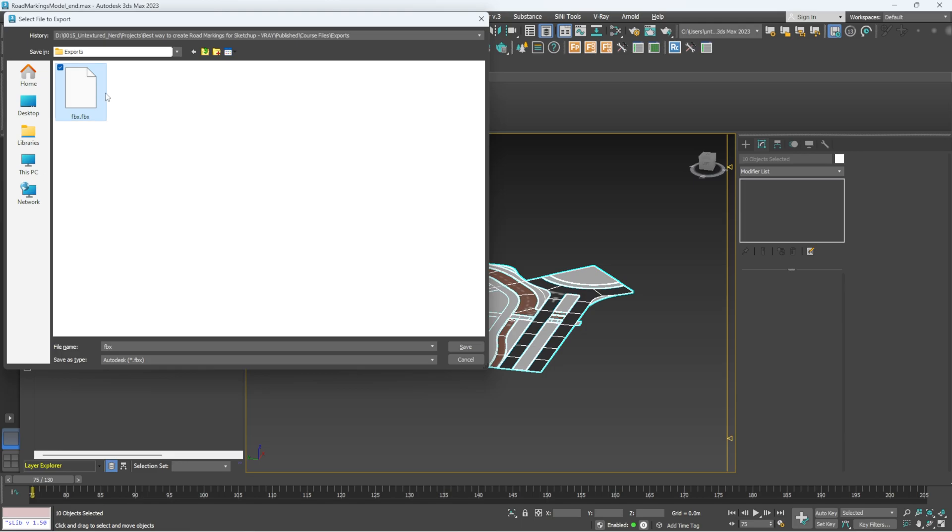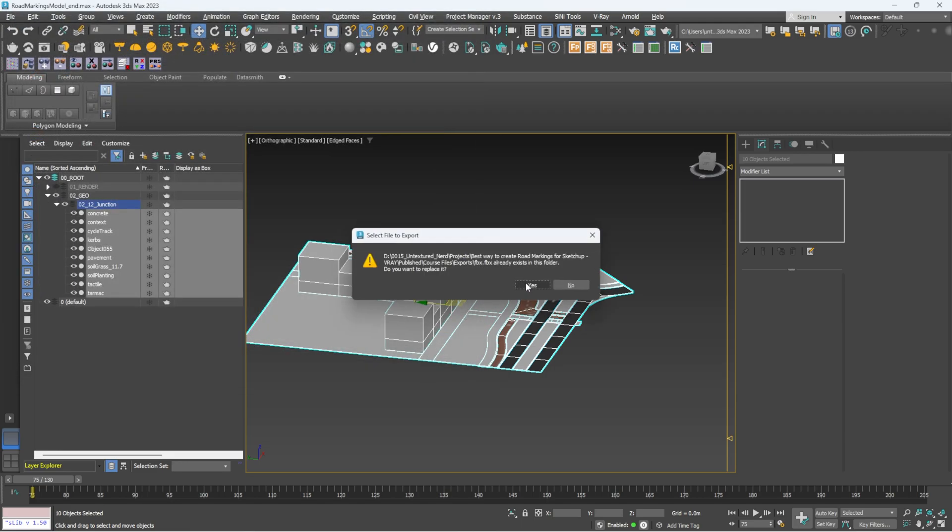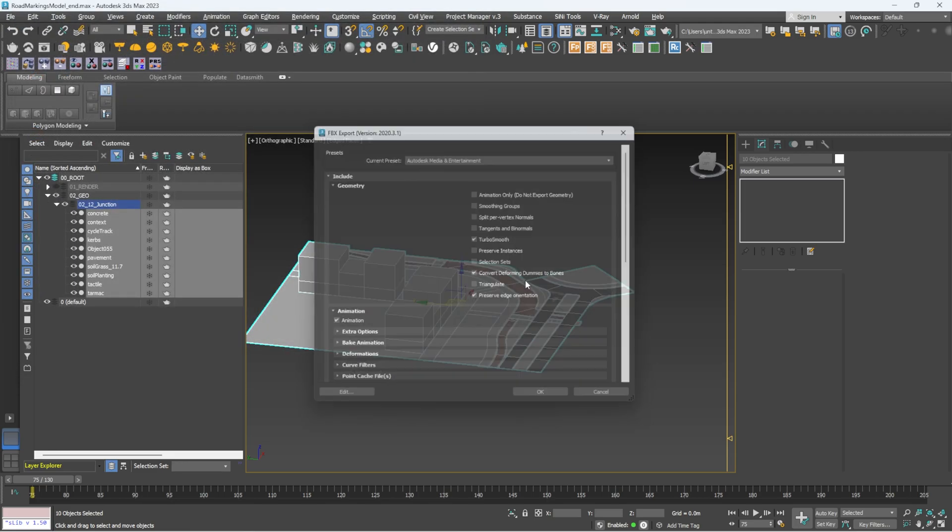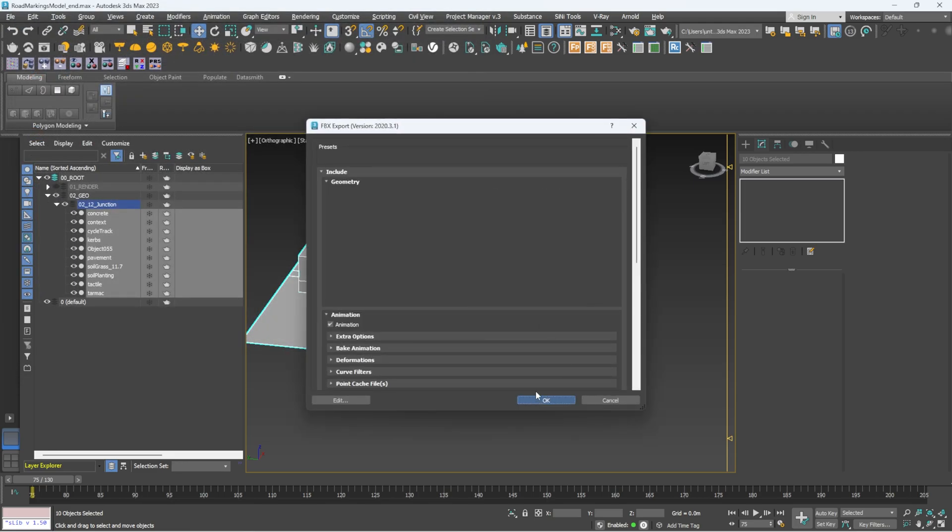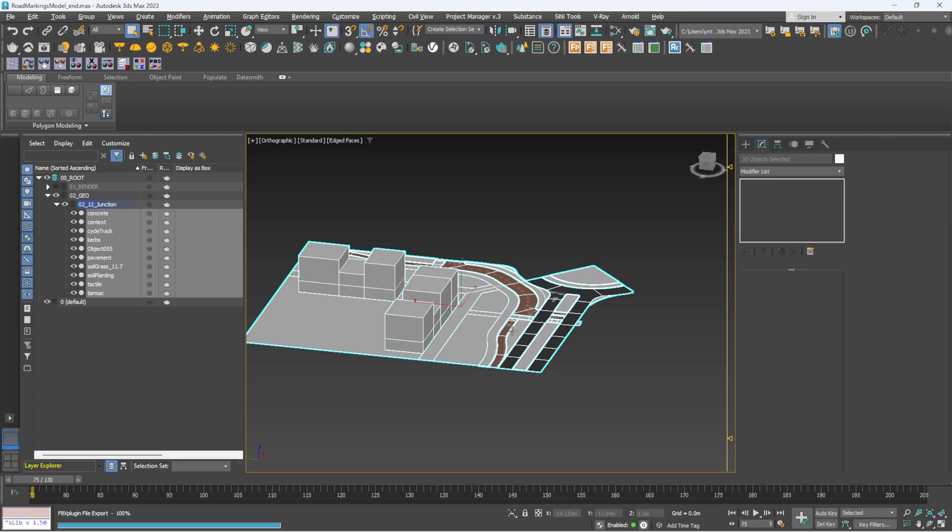So now what we're going to do is I'm going to select all this, go file, export selected and we're going to name it this FBX, hit save, default settings, click okay, no warnings hopefully, there we go, perfect.